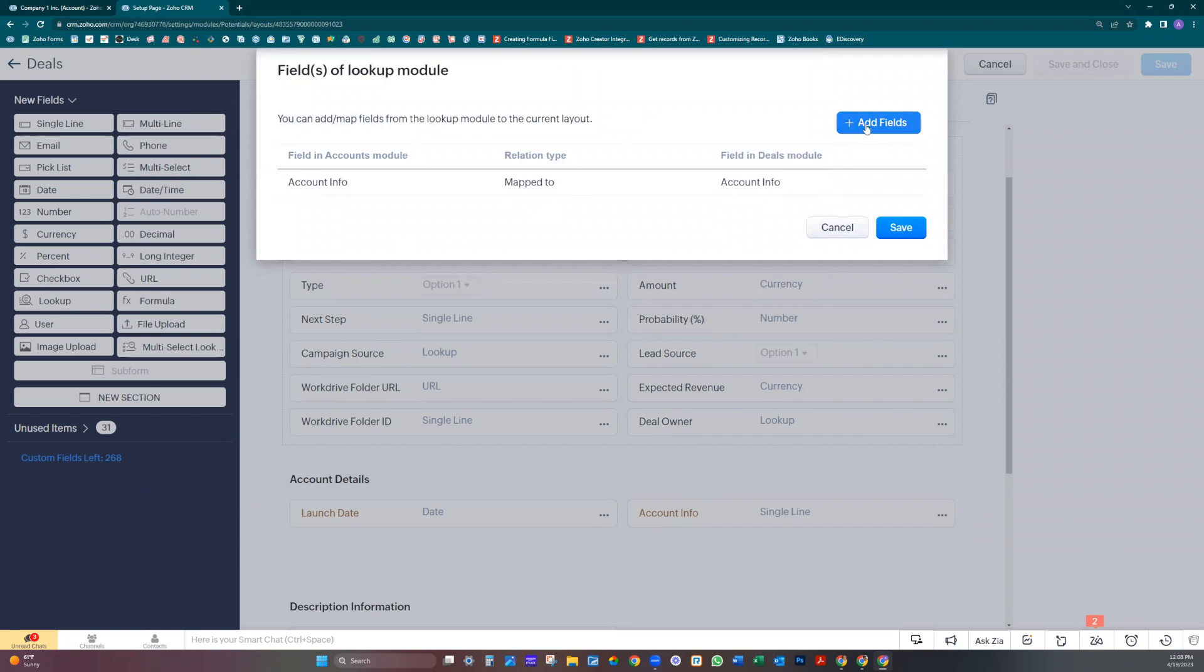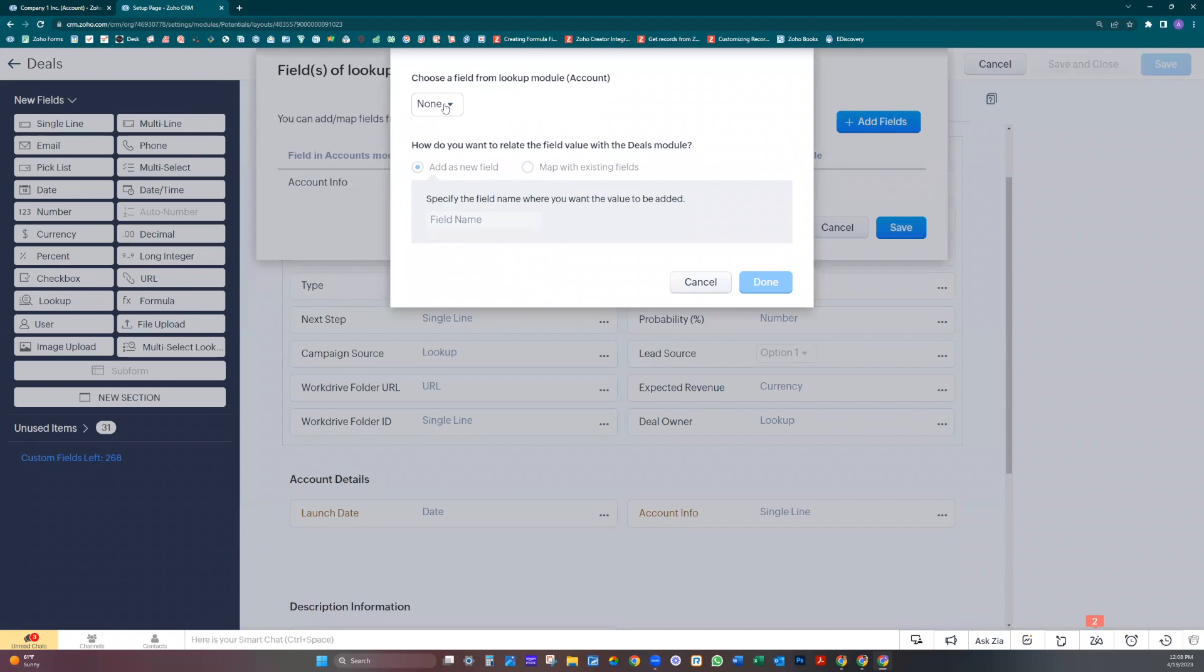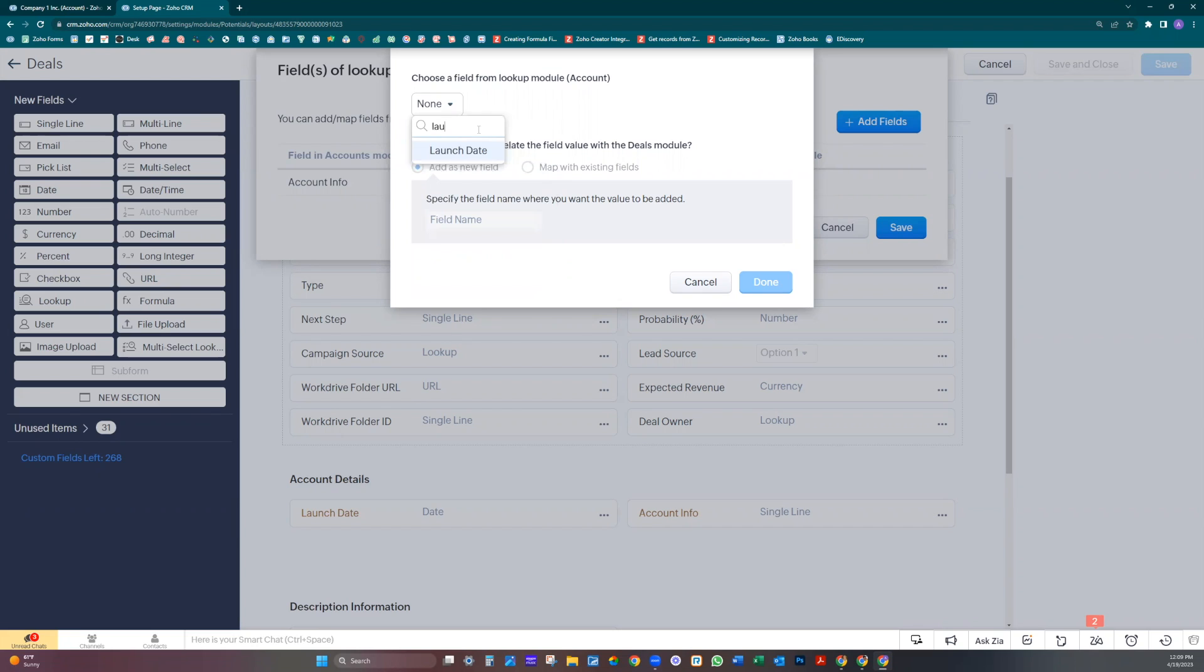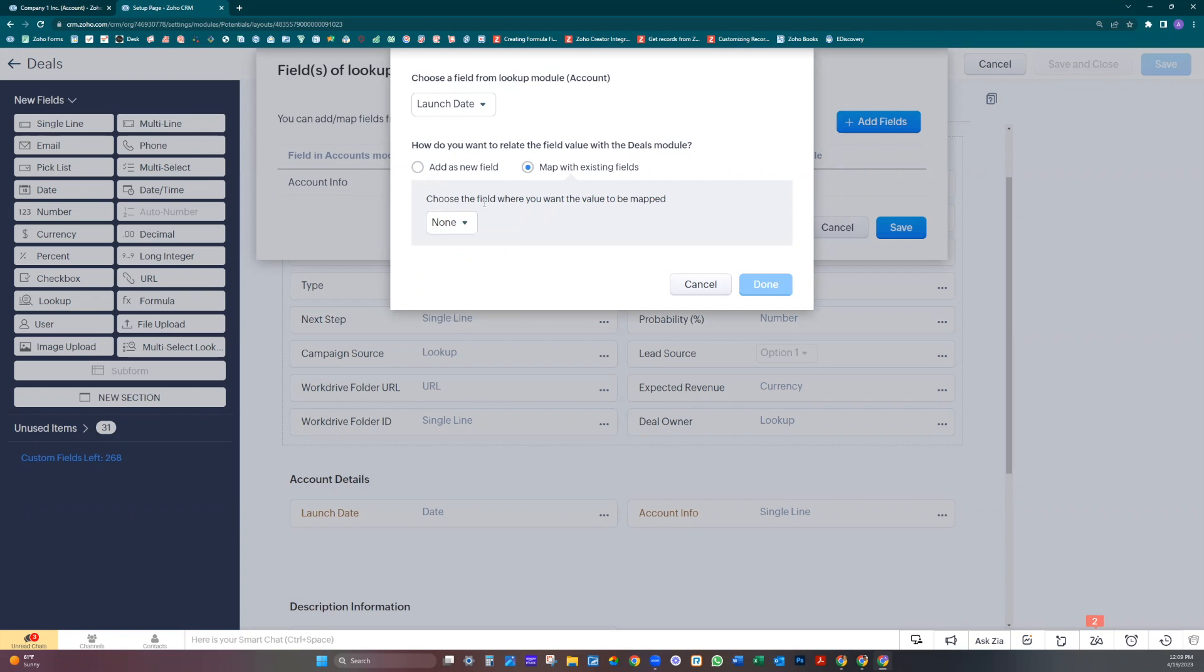Let's add another one: launch date. We already have it here. Let's map it. Launch date. Done.